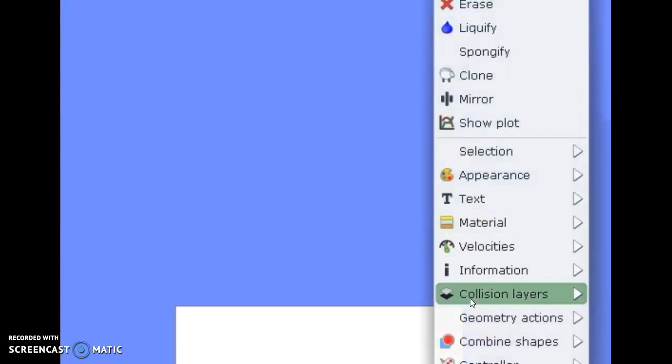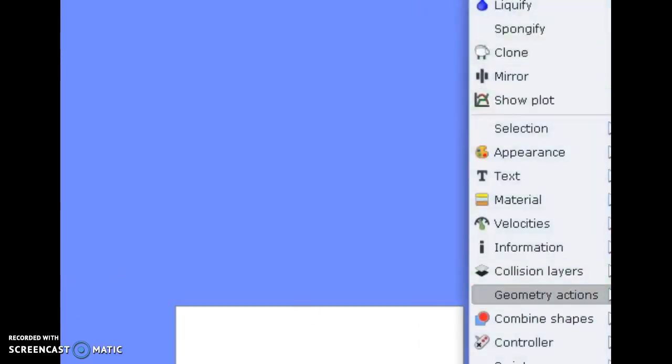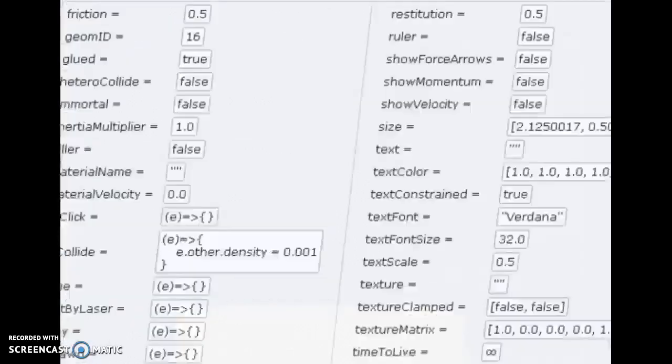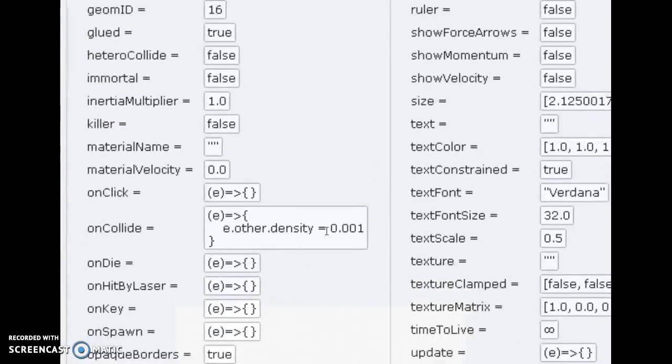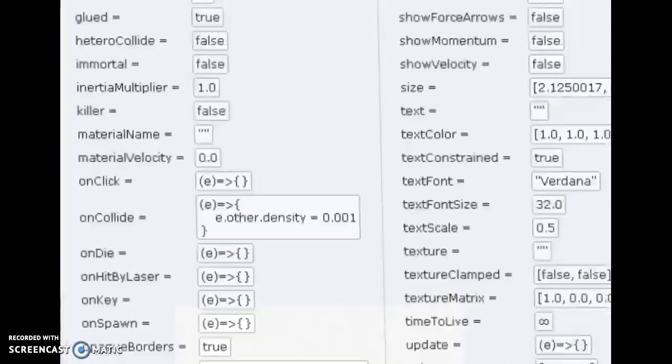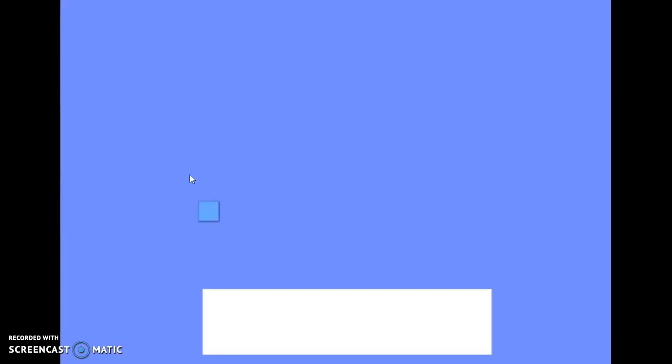This white block makes things fly. It does it by changing its density so that it's lighter than air. This only works when you have air resistance and buoyancy turned on — you see this green circle button, it needs to be on for it to work. Now let's see it in action.